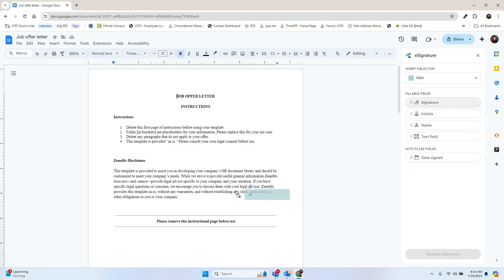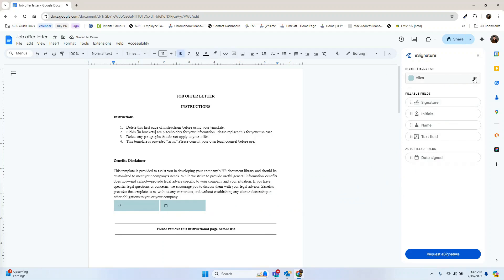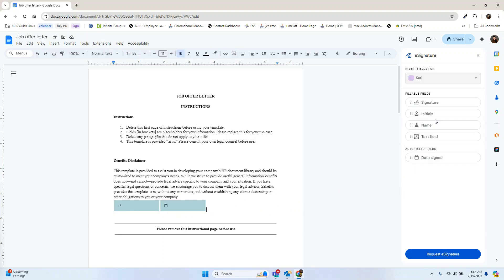So now we're going to request our first signature for the person of Allen. We're going to grab the signature option and put it right here, and then we'll grab date right next to it. As you see that it is this teal color, we know that that's for Allen.